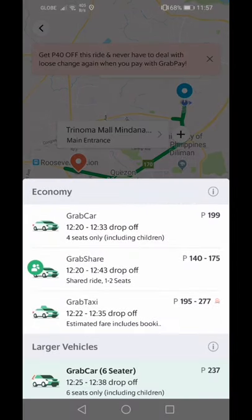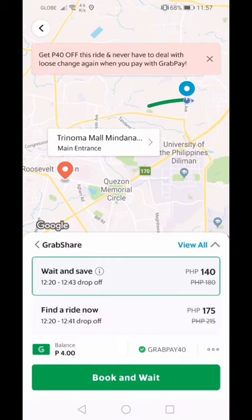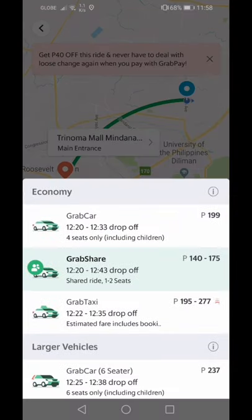Grab Car fits up to 4 passengers, including a baby. For Grab Share, it's two passengers per booking. So if it's just you and a baby, that's fine. But if there are three of you — parents plus a baby — you'll need to book Grab Car instead.